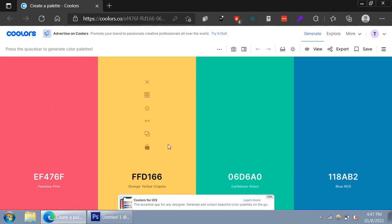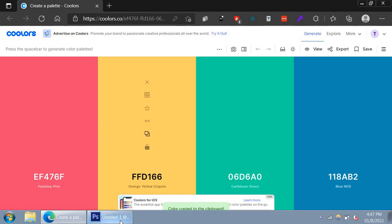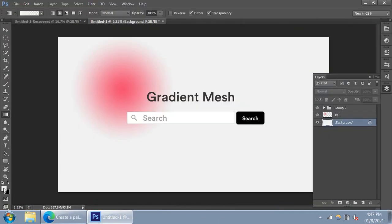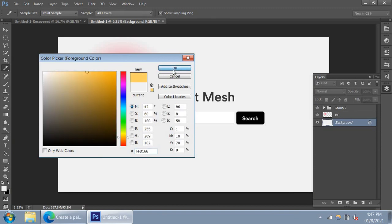Next, let's go ahead and select the second color, which is the yellow — it looks like a yellowish gold, called orange yellow crayola. Copy the hex and go to Photoshop, paste it in your color. Then we're going to pull it from bottom to top just like this. There you have it — that's the second color.